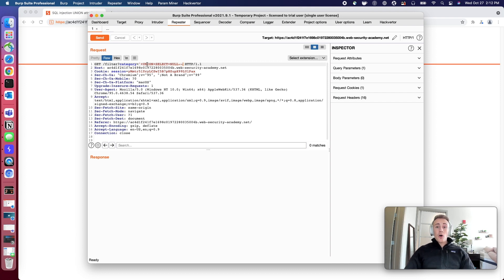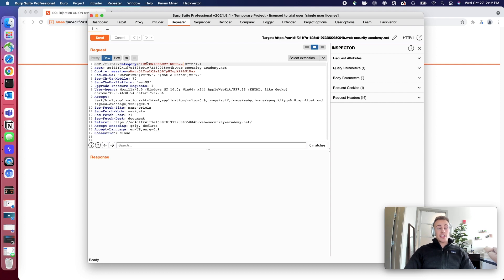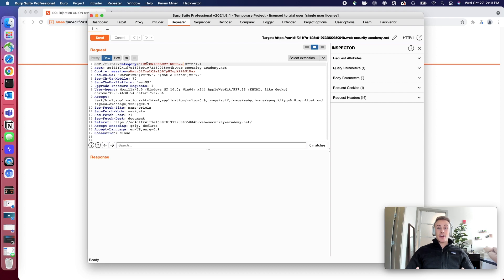So null is a special keyword within SQL, and null is a data type that matches any data type. So it'll match an integer, it'll match a string, it doesn't matter. It kind of just serves as a placeholder that'll match anything.